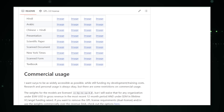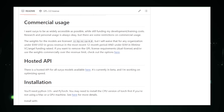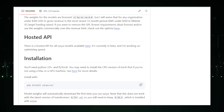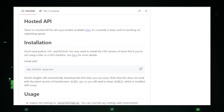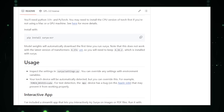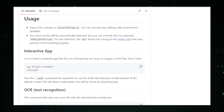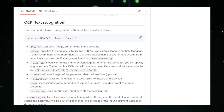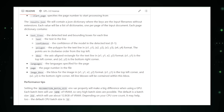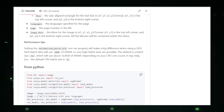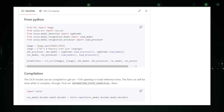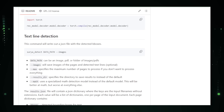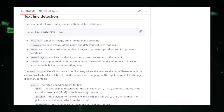Surya also excels at line-level text detection, identifying individual lines of text within images — ideal for documents lacking clear structure such as handwritten notes or historical documents with intricate layouts. Another key feature is its layout analysis: Surya can identify tables, images, and headers within a document, ensuring that when converting to digital format, the structure and content are accurately represented, preserving the integrity of the original document during digitization.